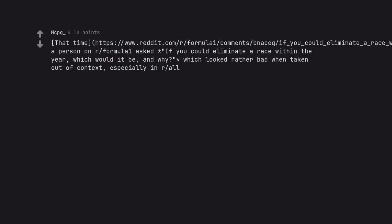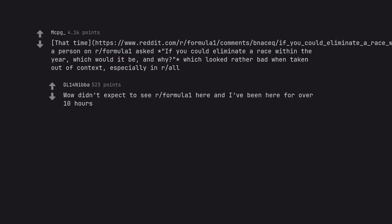A person on Formula One asked if you could eliminate a race within the year, which would it be and why, which looked rather bad when taken out of context, especially in all. Wow, didn't expect to see Formula One here.